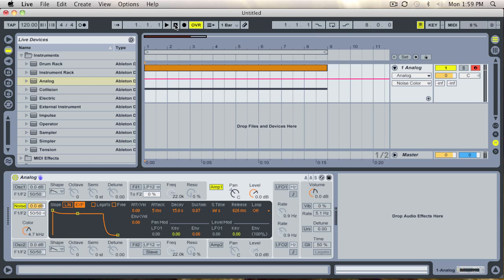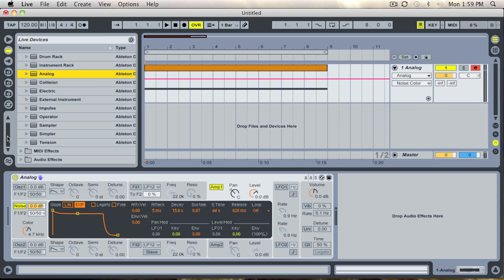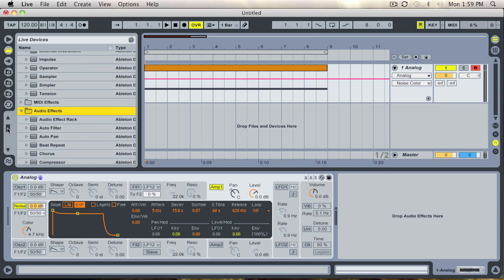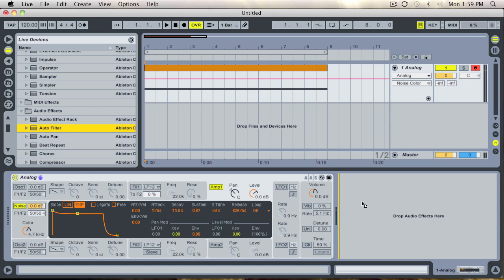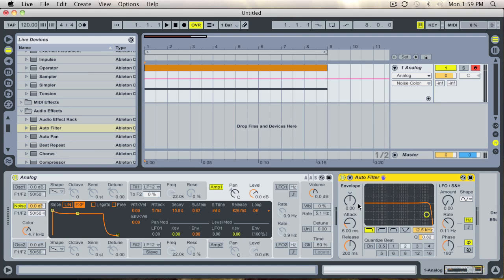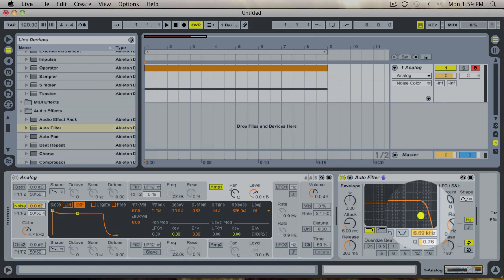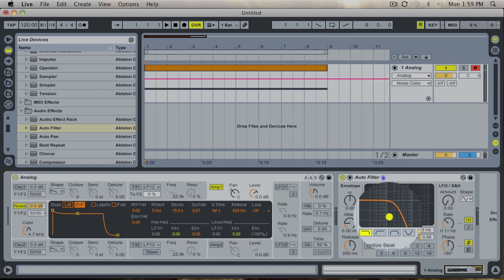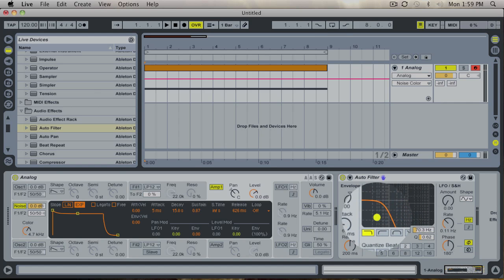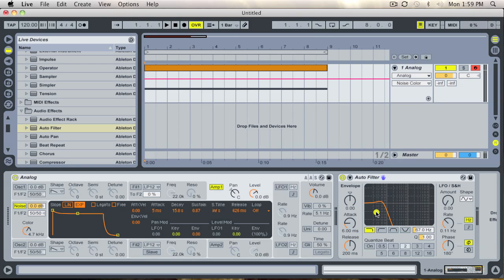Now we go down to our audio effects in our live devices menu here and grab an auto filter and just pop it on the end like that. Then we bring down our frequency like this.